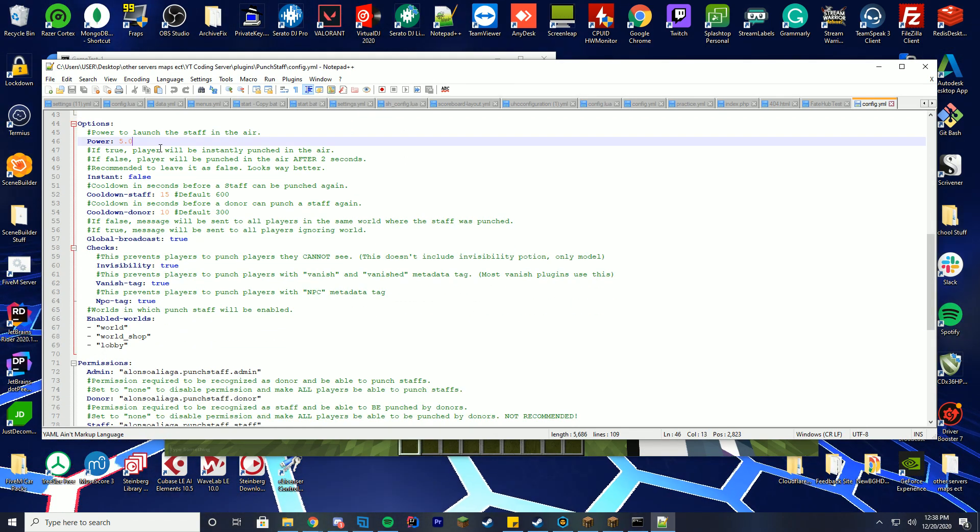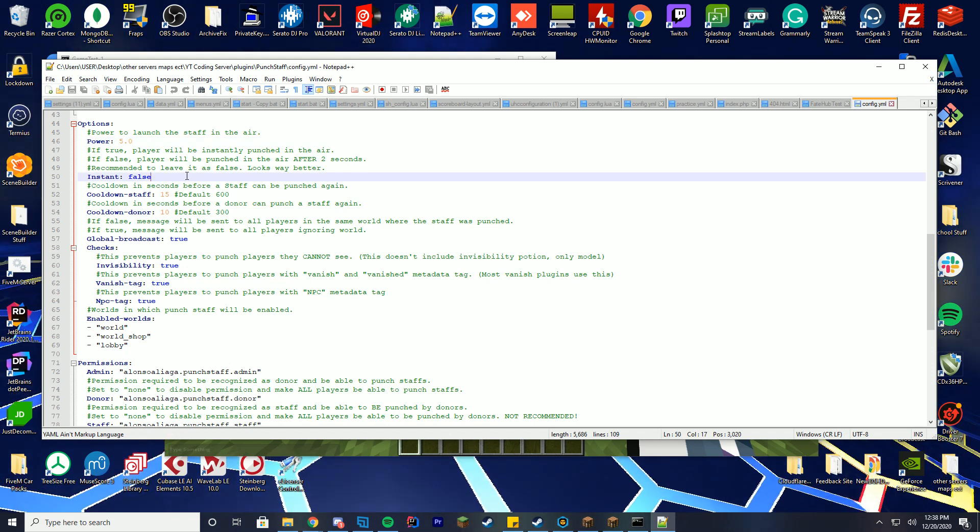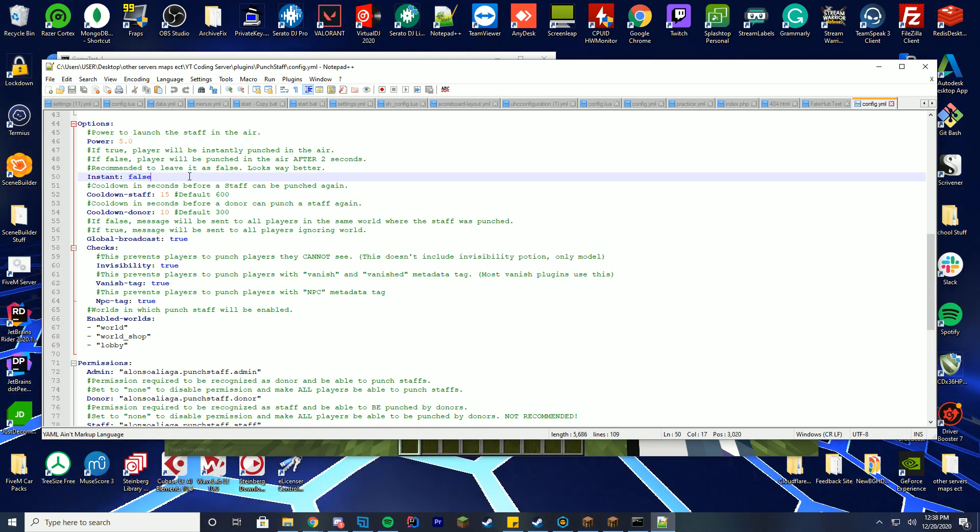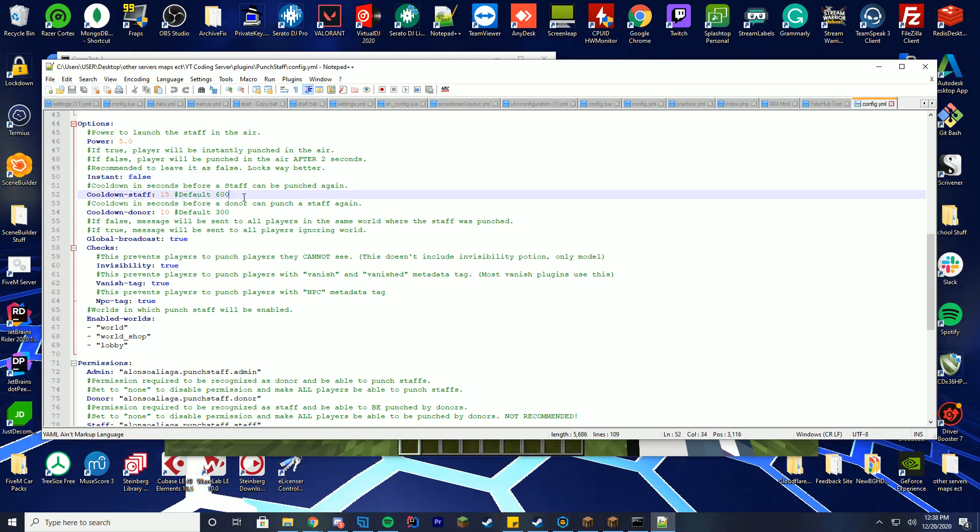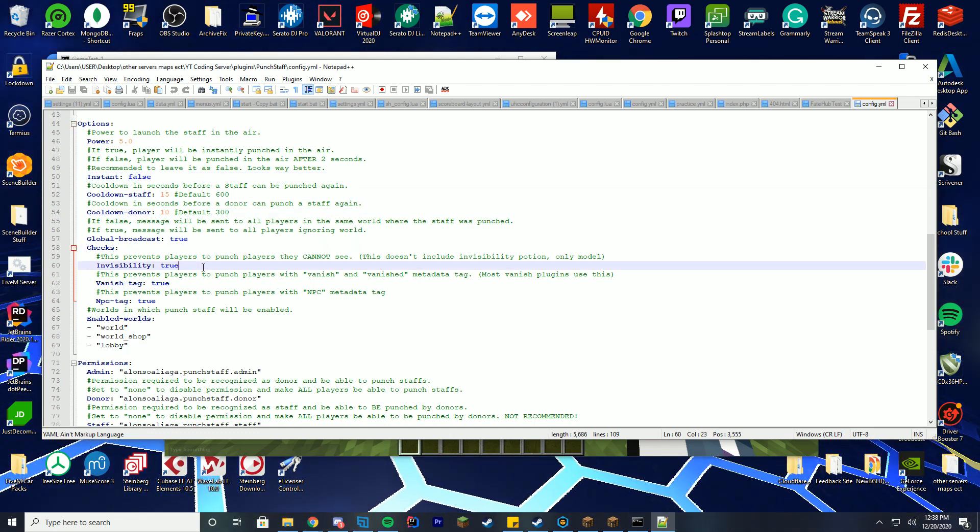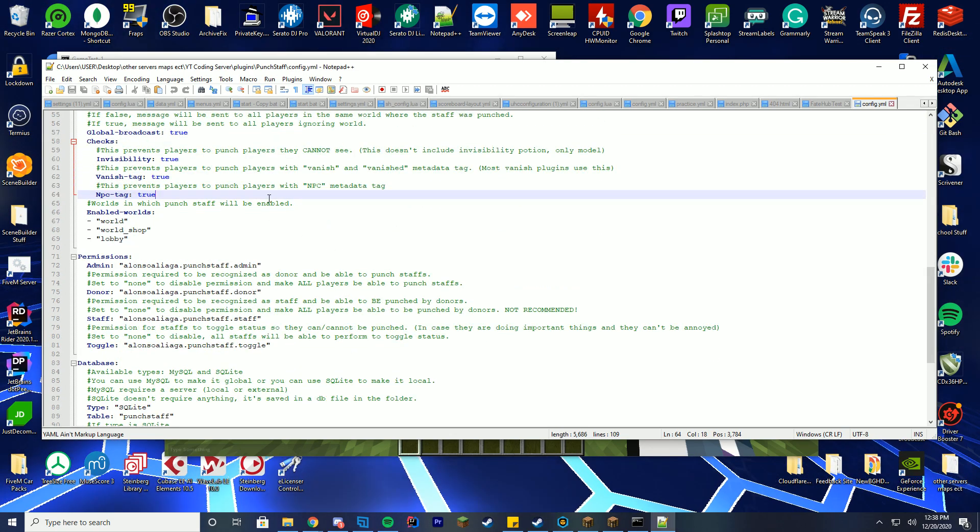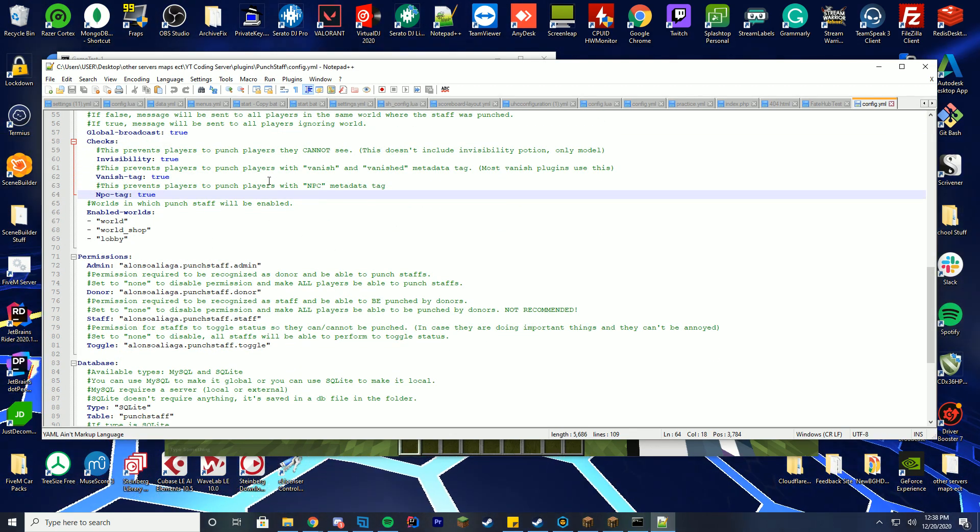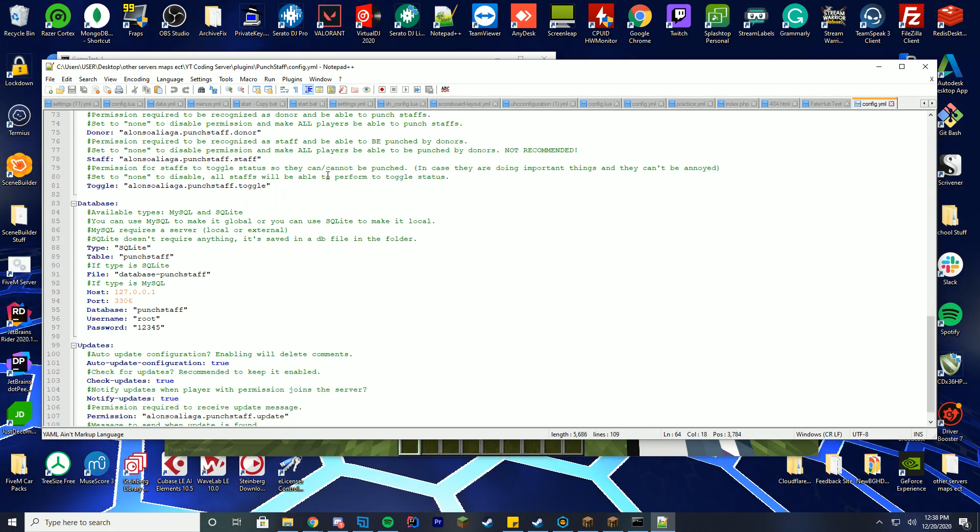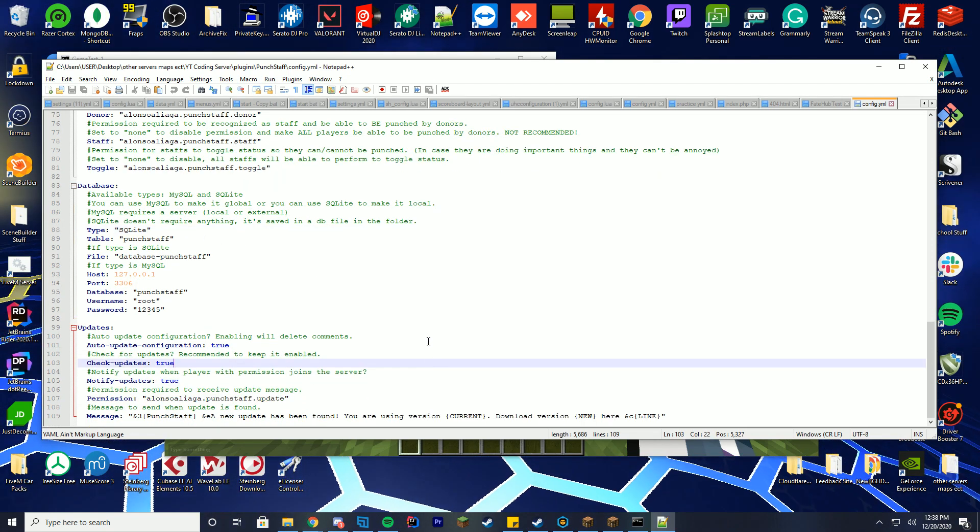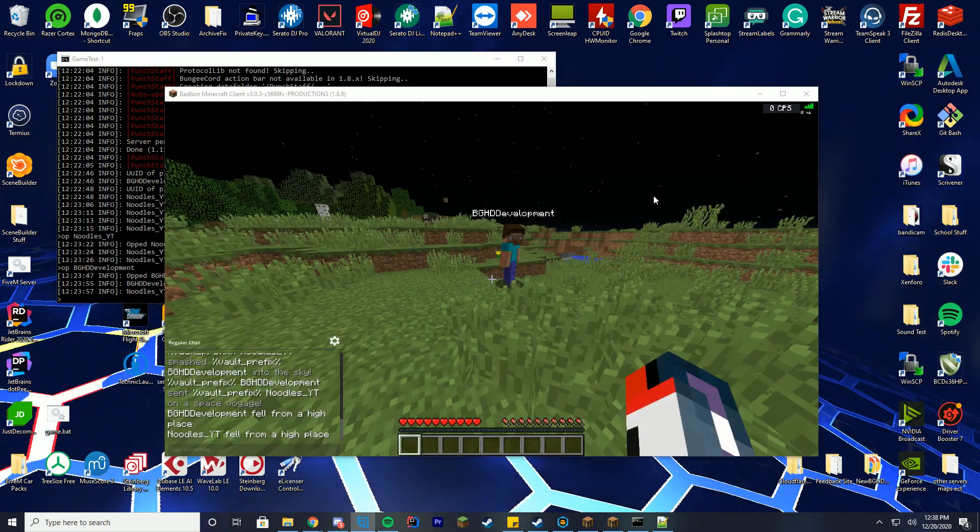Options, the power, should it be instant. If false, the player will be looped on the ground. I recommend that you leave it at false as well. It looks pretty cool. Cooldown, cooldown for donors, global broadcast, checks if they're invisibility, name tag tags, NPC tags. I recommend keeping these all to true mainly because you don't really want to be punched in the sky and NPCs to be punched in the sky if they somehow have that permission. The database stuff and all the updating stuff as well which is really cool.